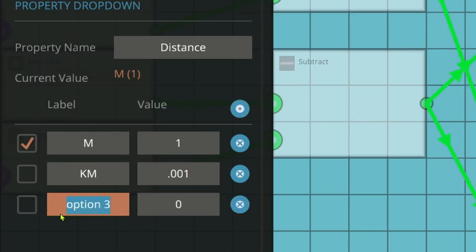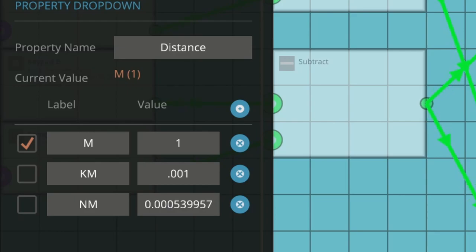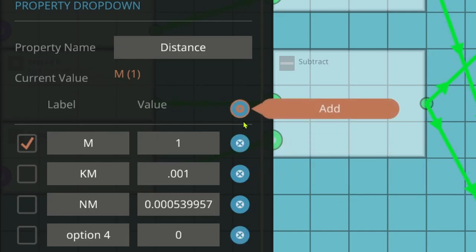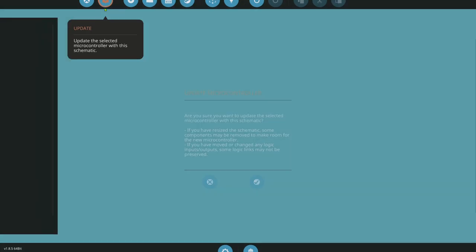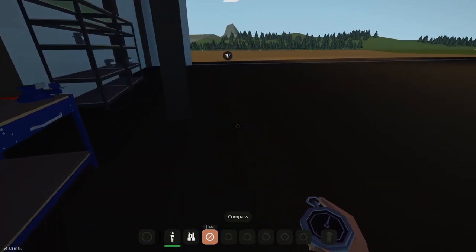We'll add nautical miles — I just looked up the conversion: 0.000539957 times the number of meters gives nautical miles. Then statute miles — a statute mile is a normal road mile. If you're in a car using MPH on a speedometer, that's statute miles; if reading knots, that's nautical miles. Let's update and spawn. Now clicking on the microcontroller, we see the 'distance' dropdown — currently set to M (meters). We can click to change it to kilometers without going inside the microcontroller.